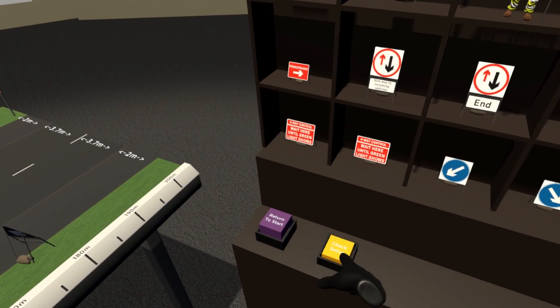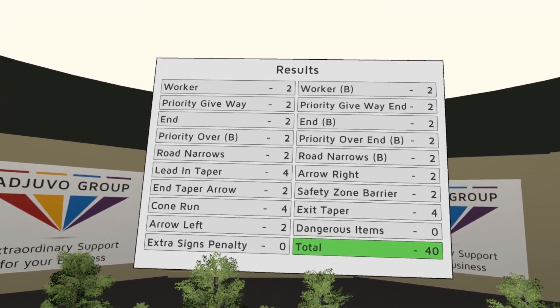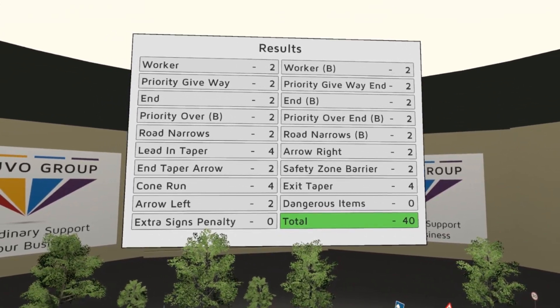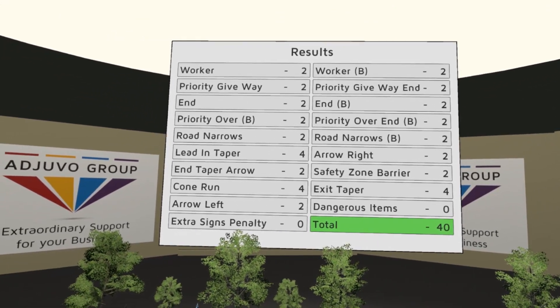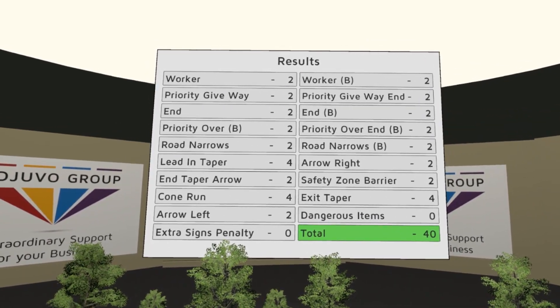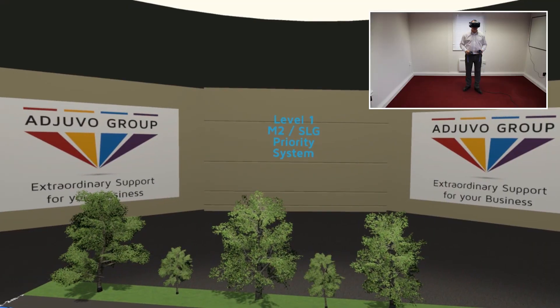The built-in computer program scores learners on their work and identifies each incorrect item so they can see what they need to change. Here's an example of somebody having a go at one of the exam tables.